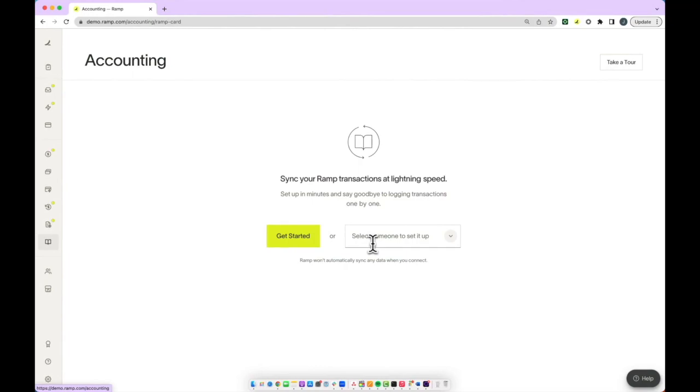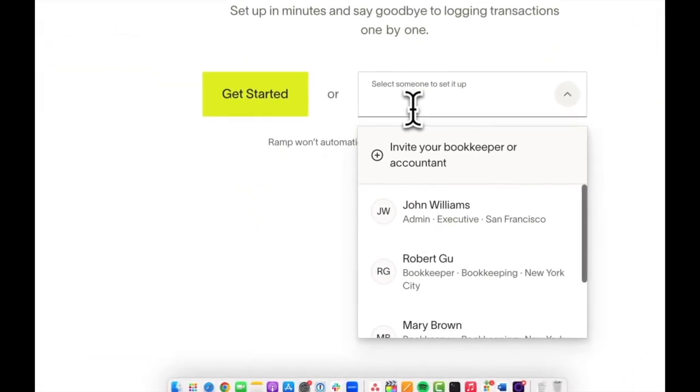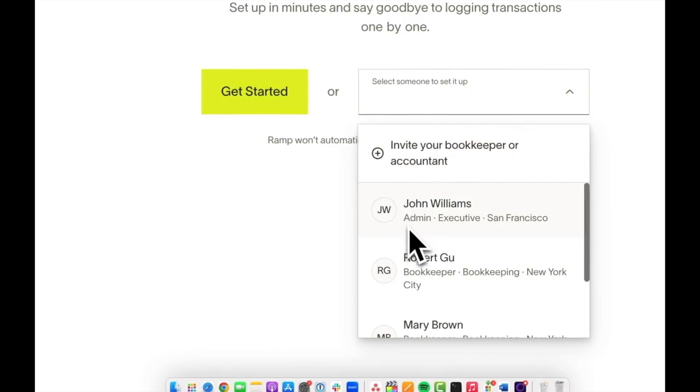This team member will need to have the admin or bookkeeper permission set within RAMP.